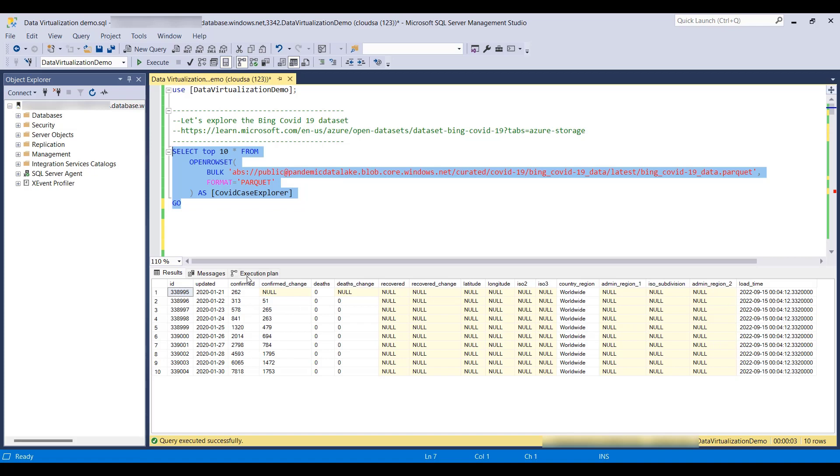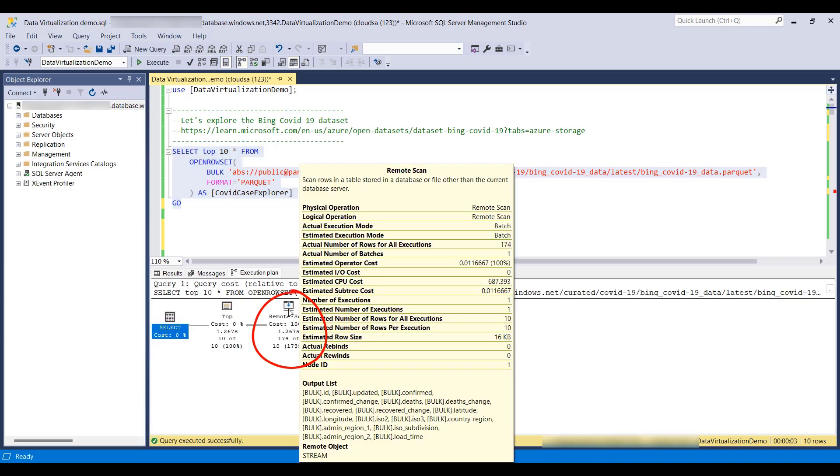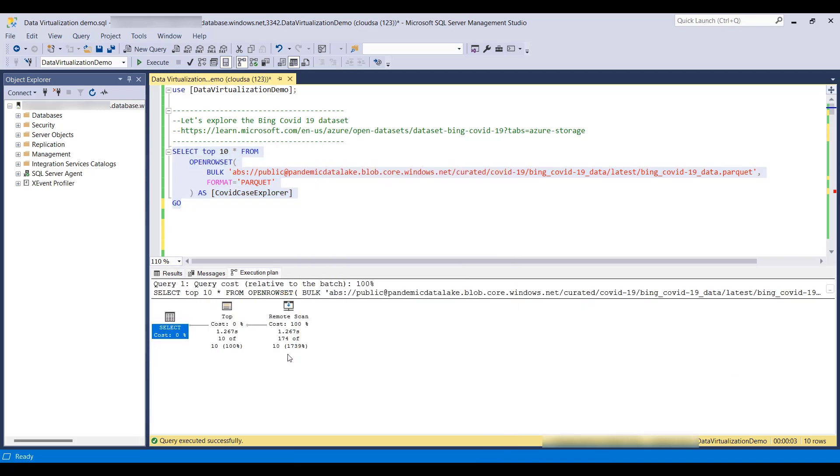Let's make sure this is really a remote scan. Yes, it is. So we are in fact querying a Parquet file on Azure Blob Storage.